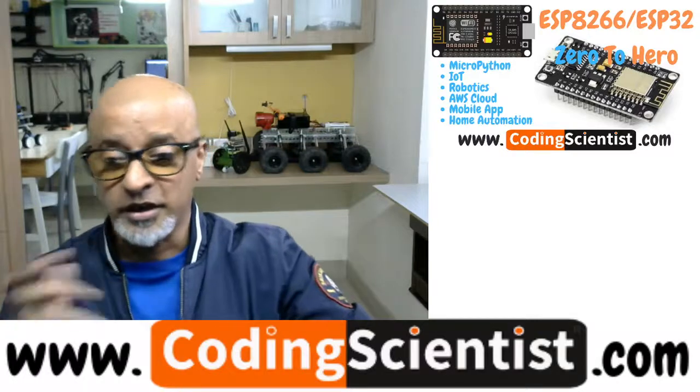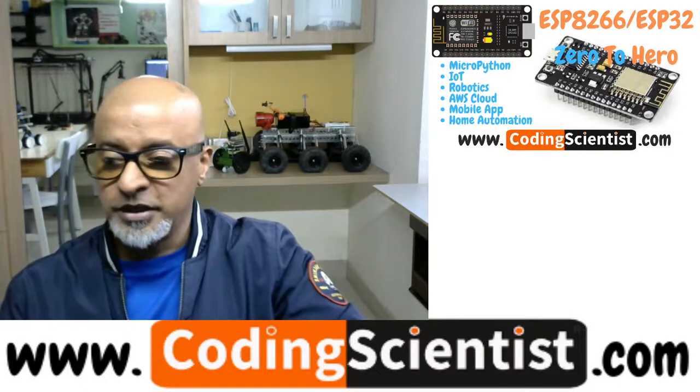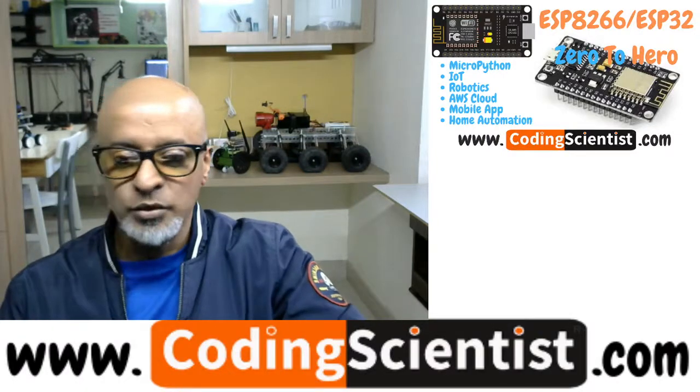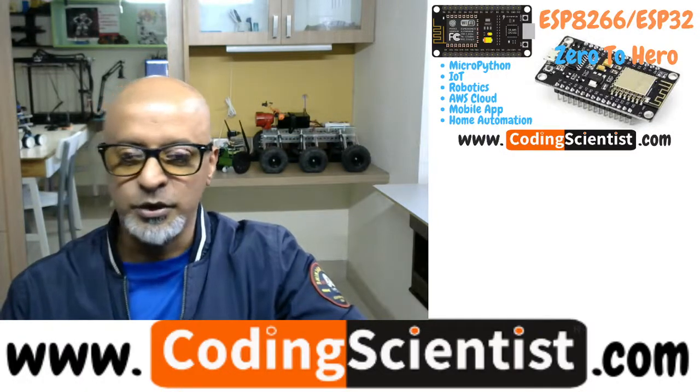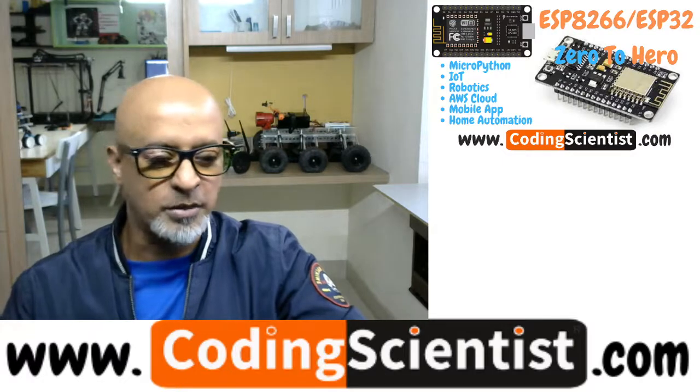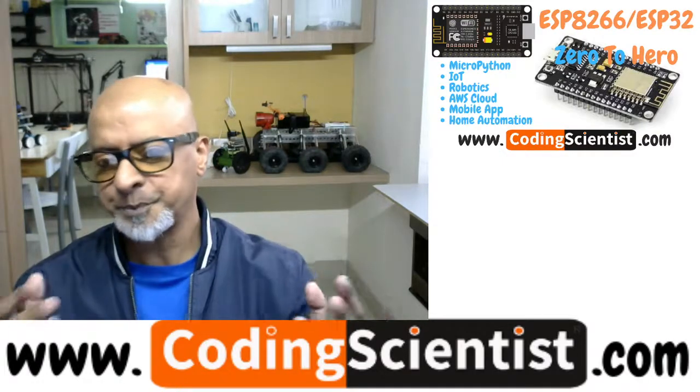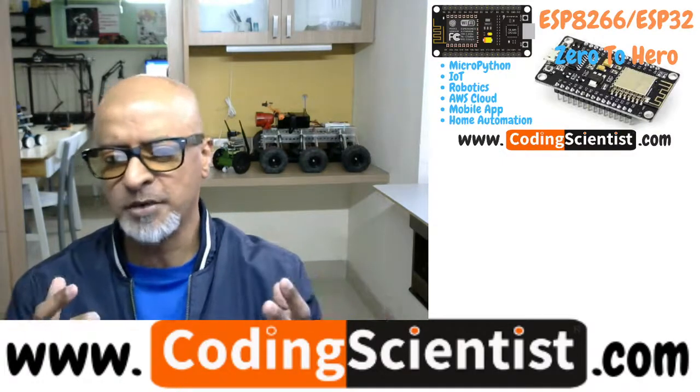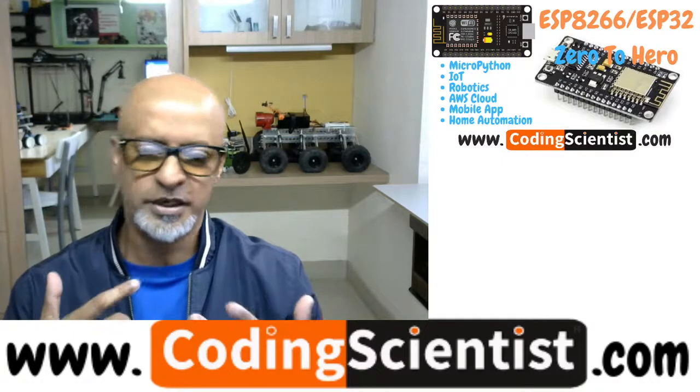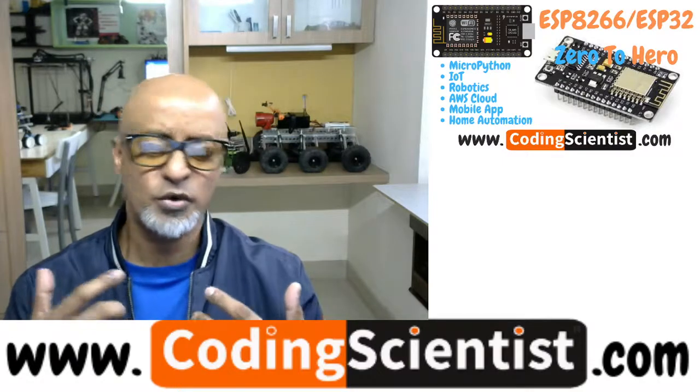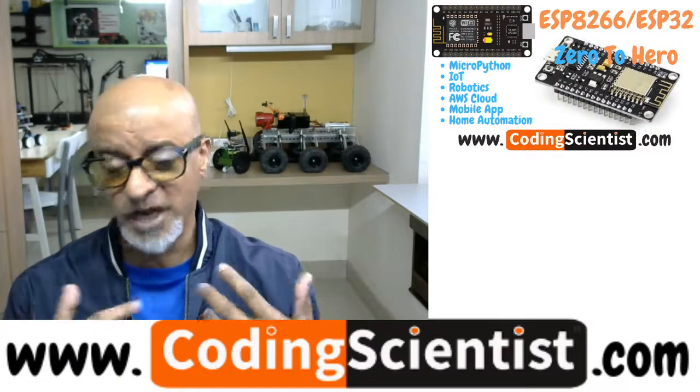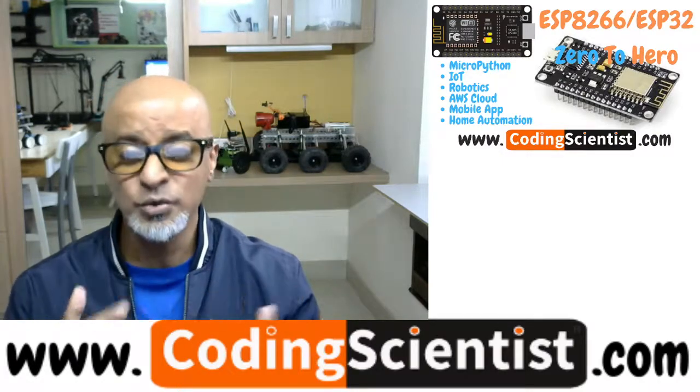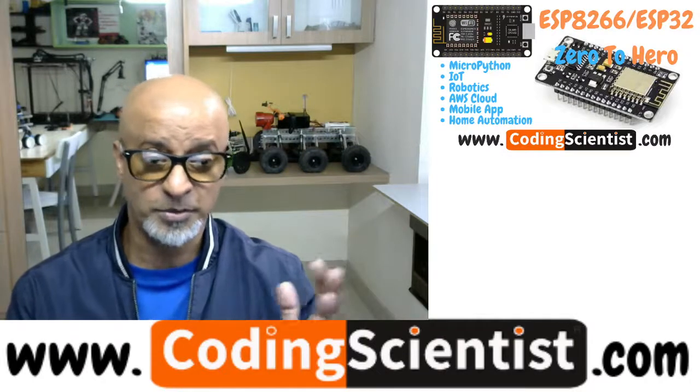Let's deep dive into what exactly is ESP32 with some of the details. For example, ESP32, as I said, it's one of the most popular and practically used modules for the last couple of years.